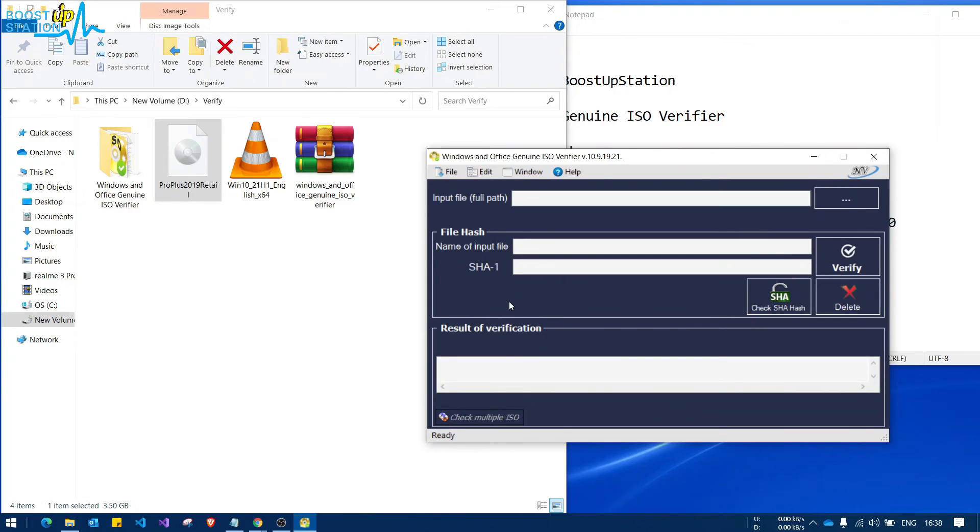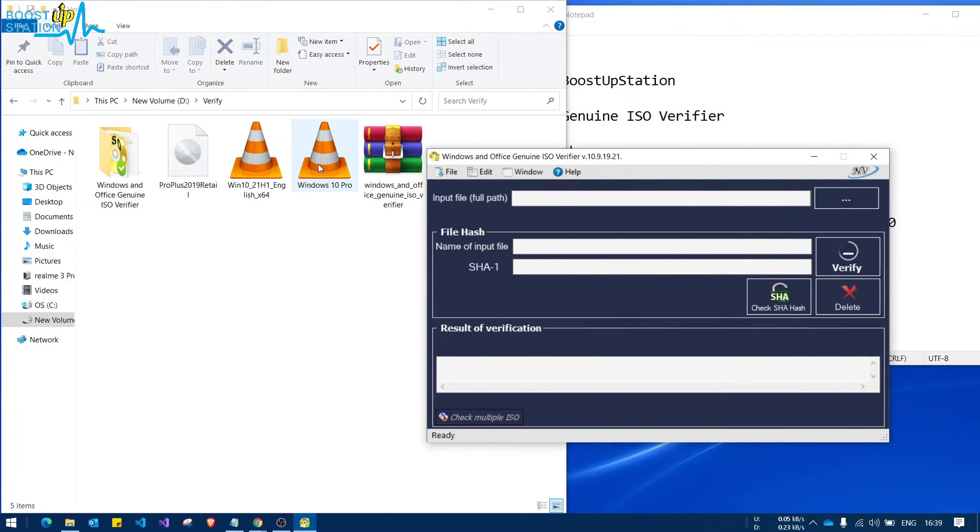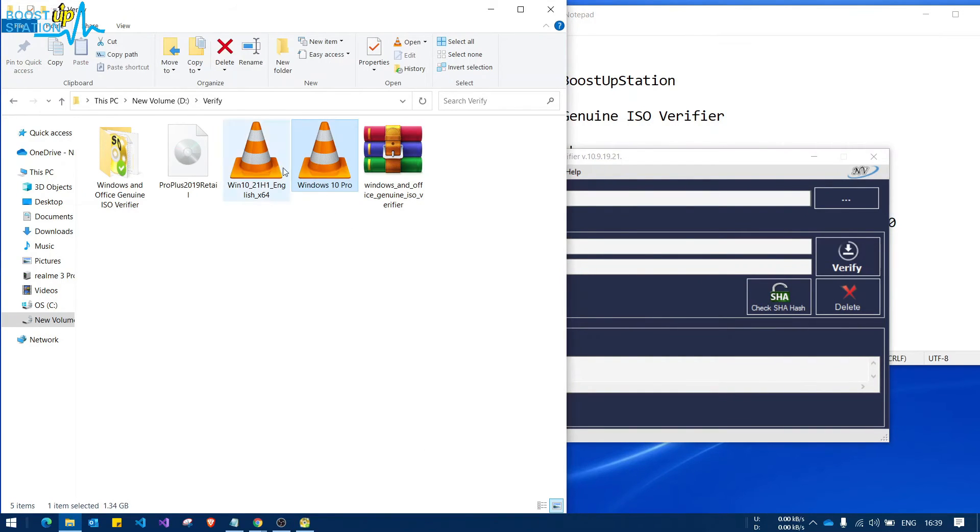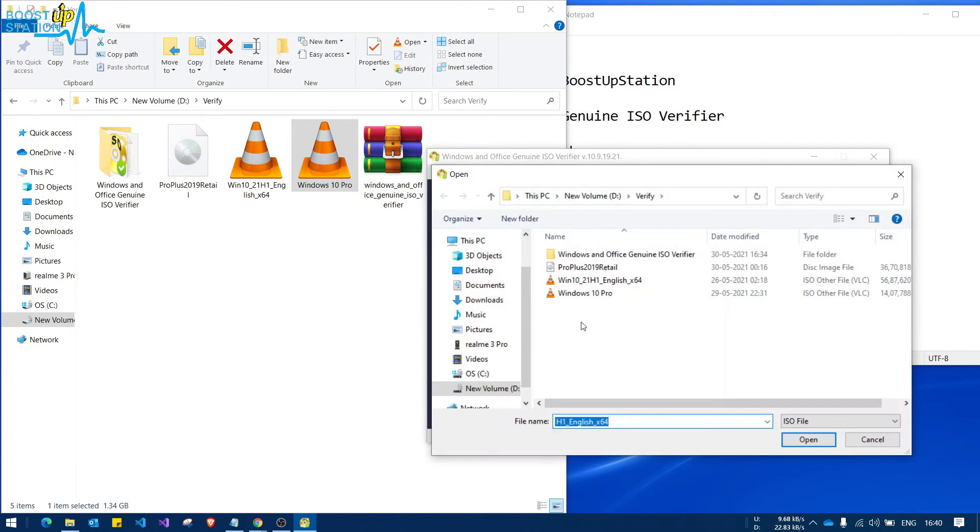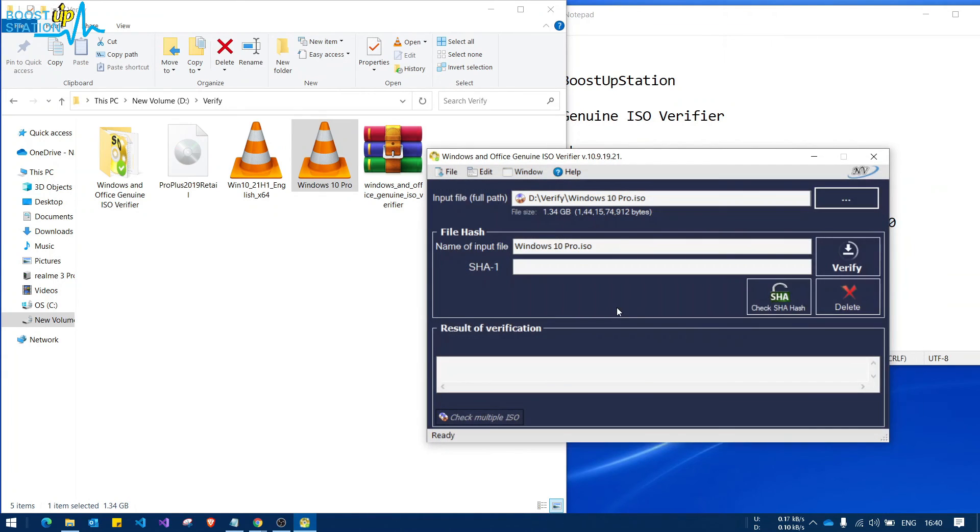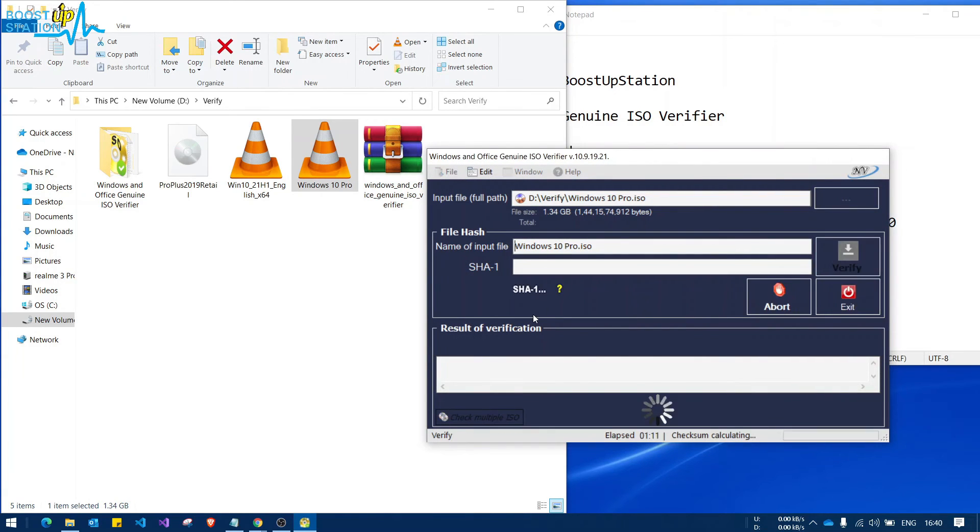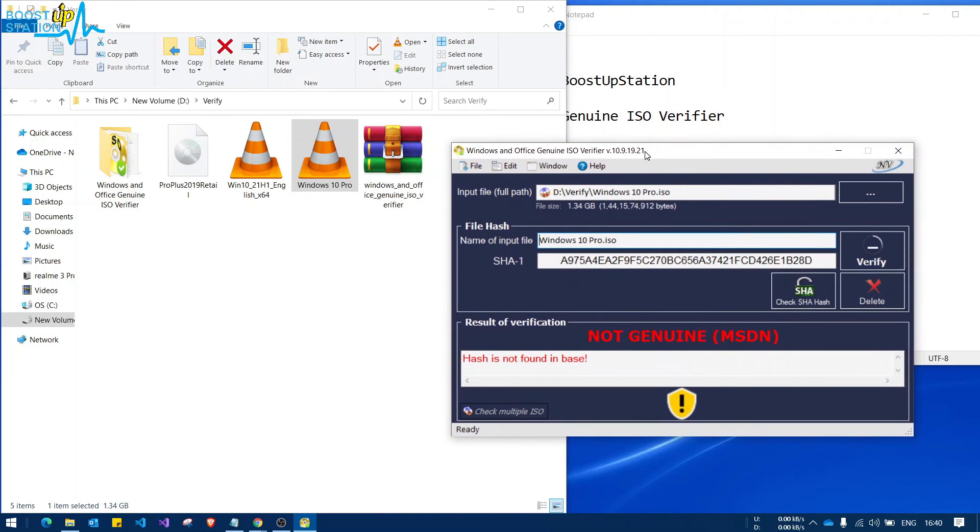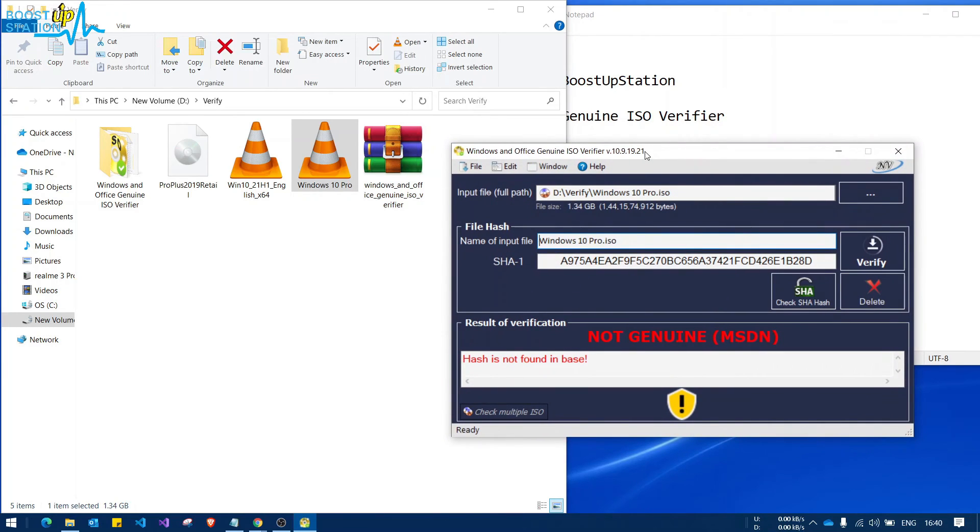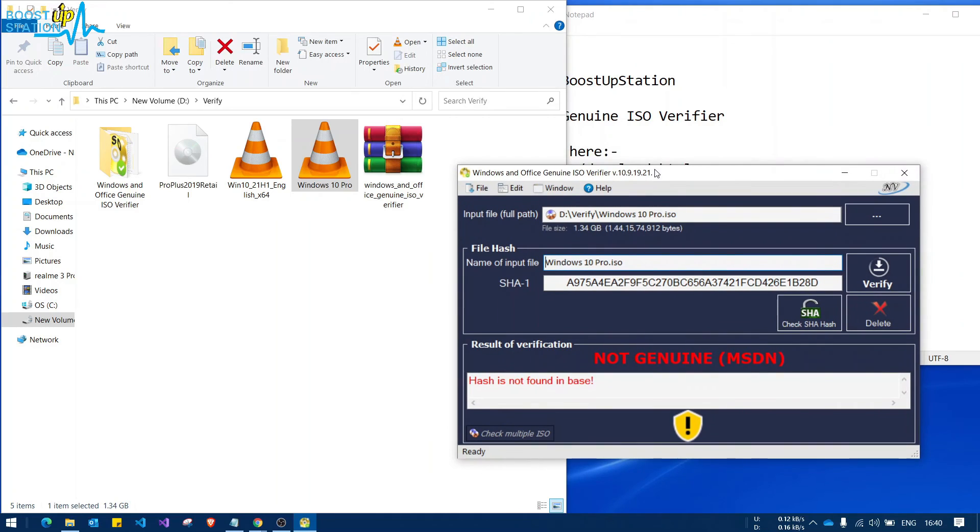Let's click on check single ISO. I have added one more file which is not genuine, so let us check for it. Click on this to input file and choose the ISO file from here, and click on verify. And you can see that it is showing us not a genuine ISO file.